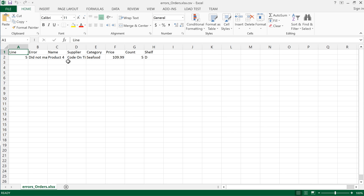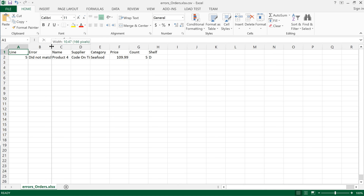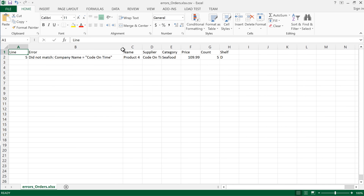This file contains a list of records that were unable to be imported. The first column shows the line number from the original file. The second column shows the error. It looks like the supplier CodeOnTime is not present in the database.